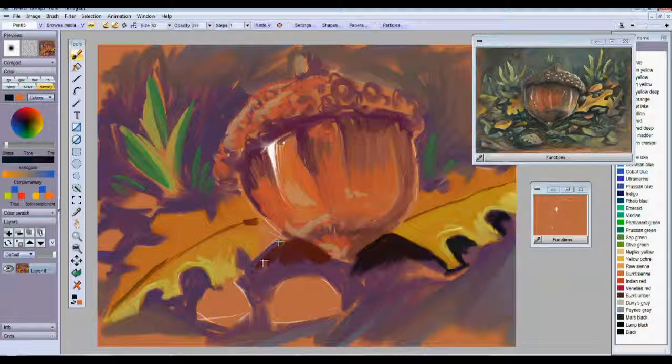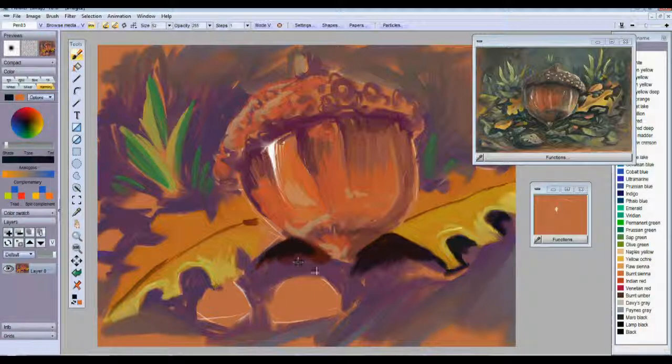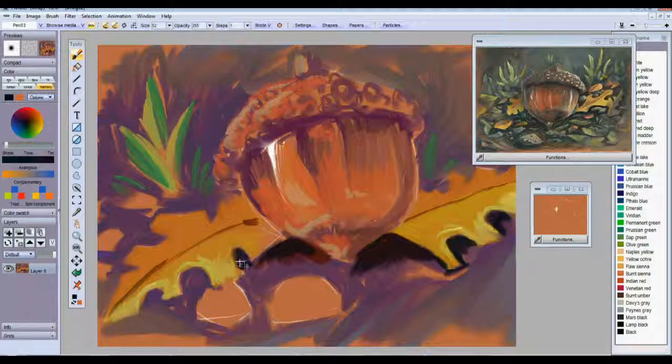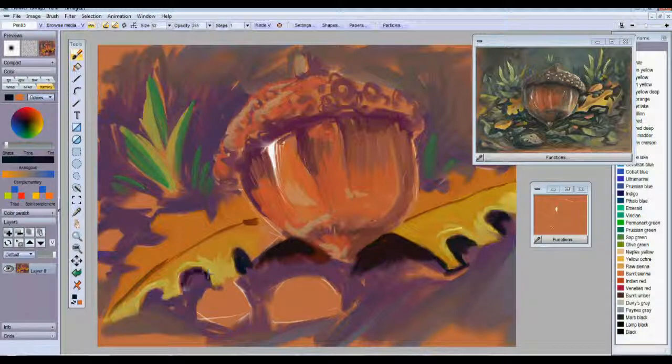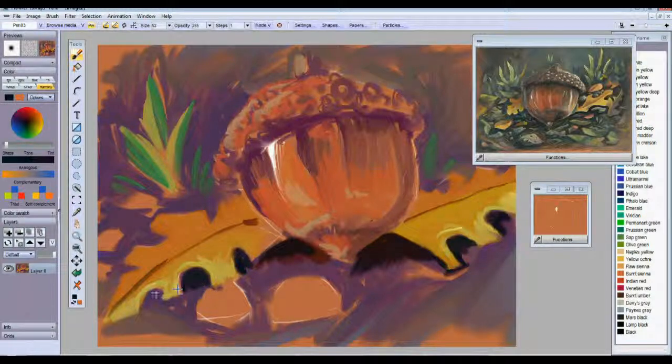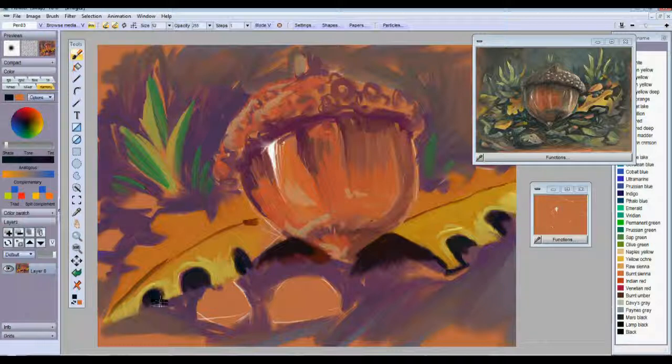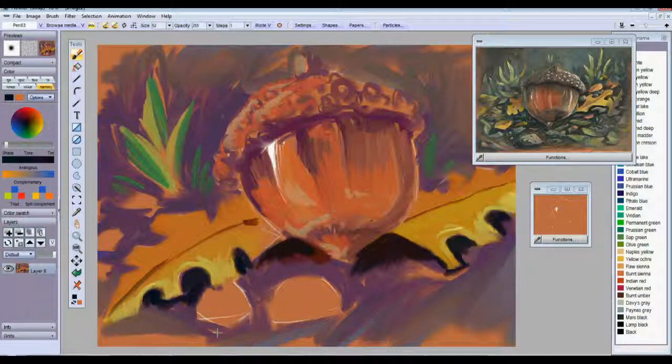Once you get this far, you could always go in with that smear tool and blend some of these colors. You could bring this up to a higher resolution and you could just really work on the small details.